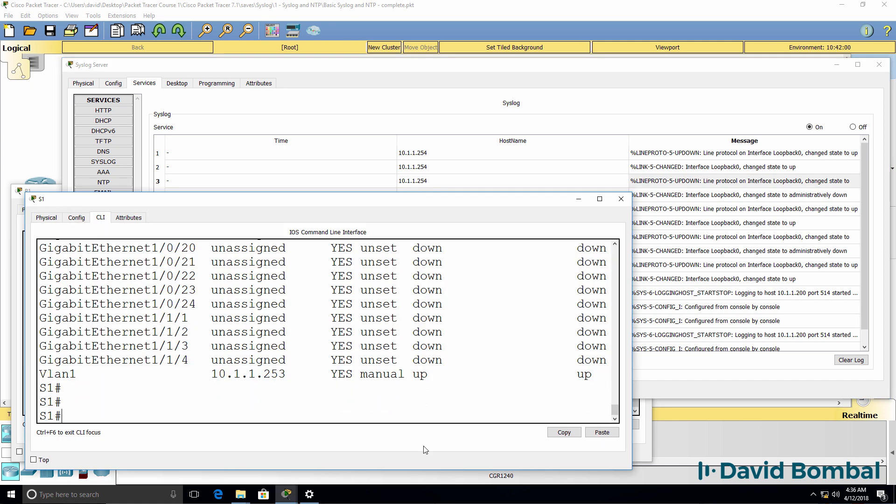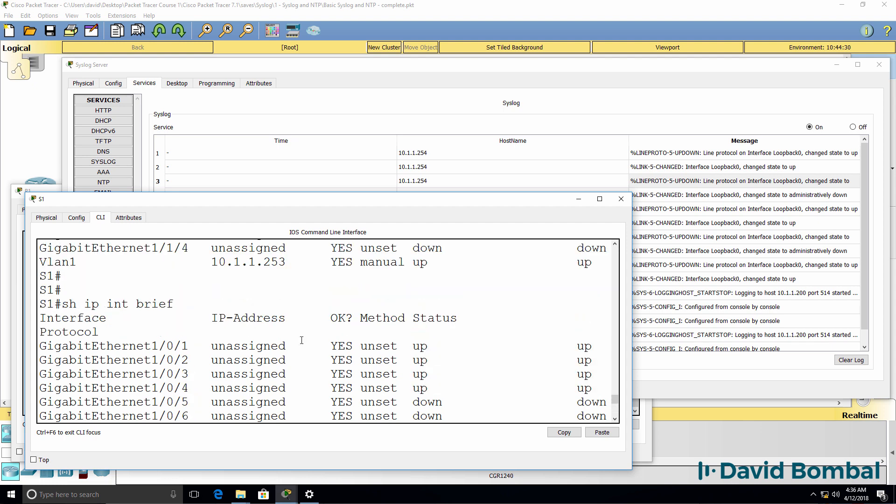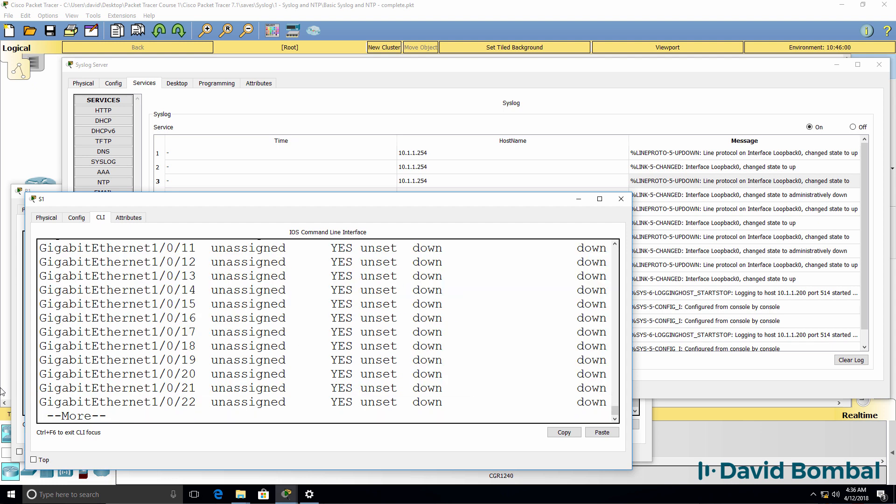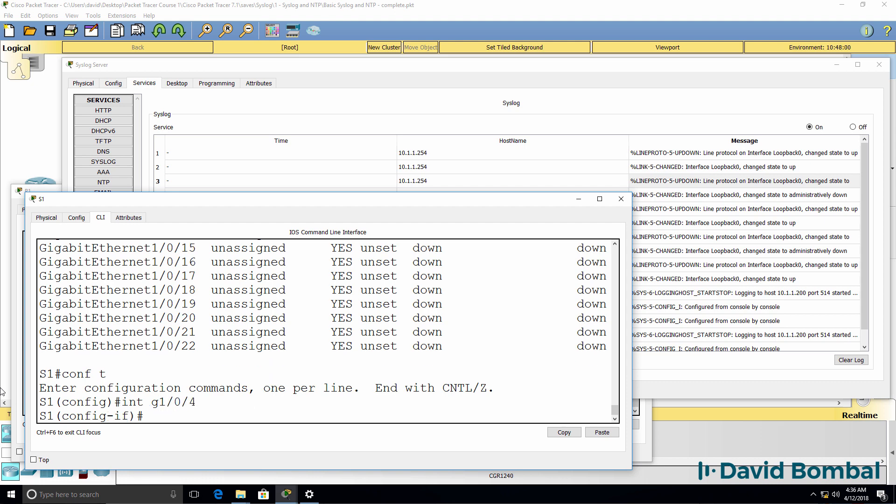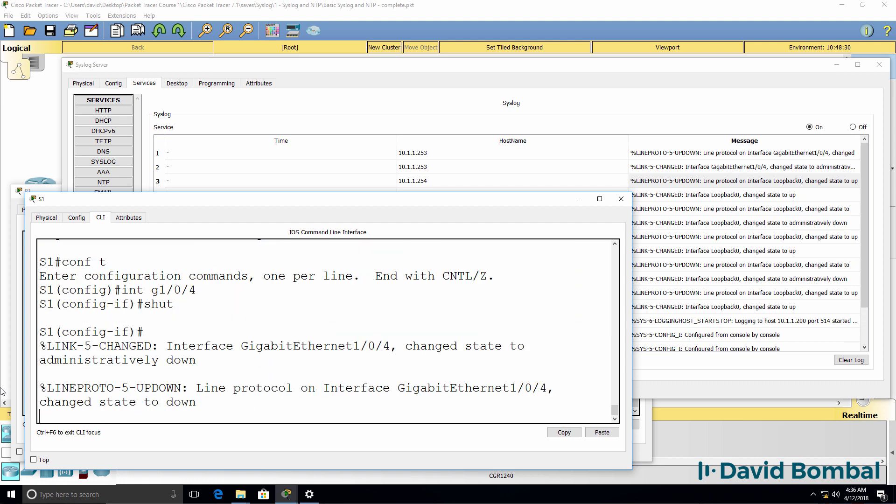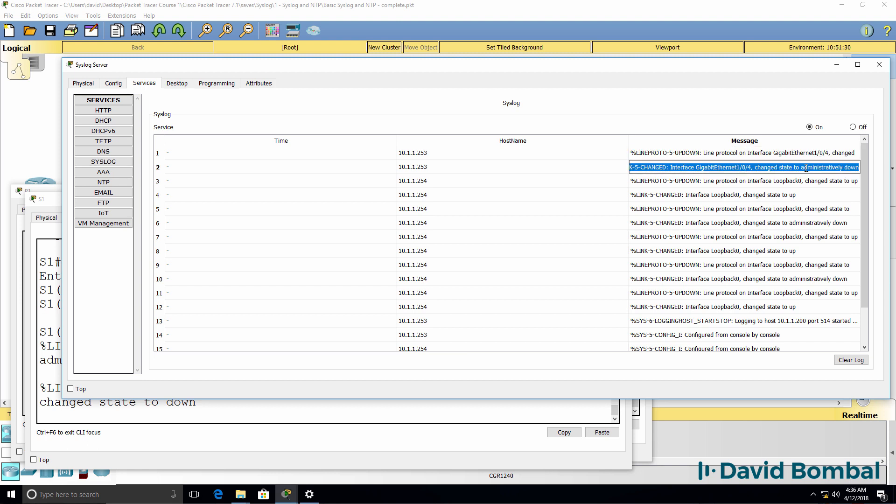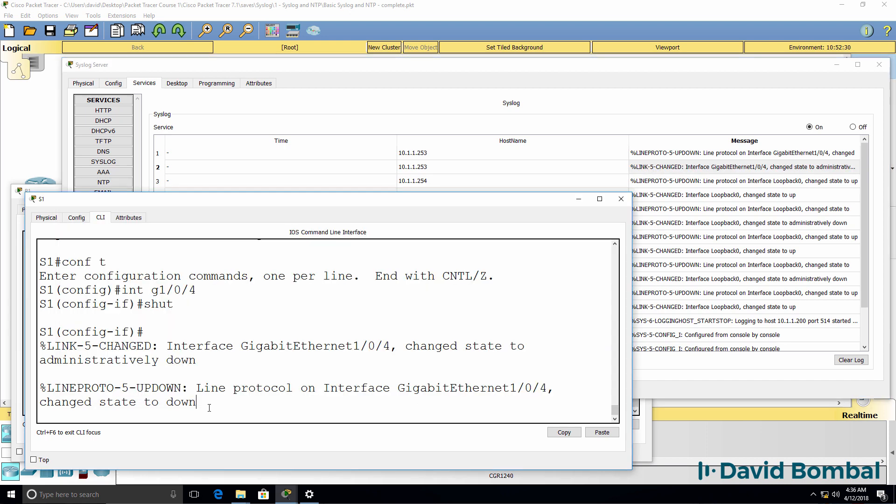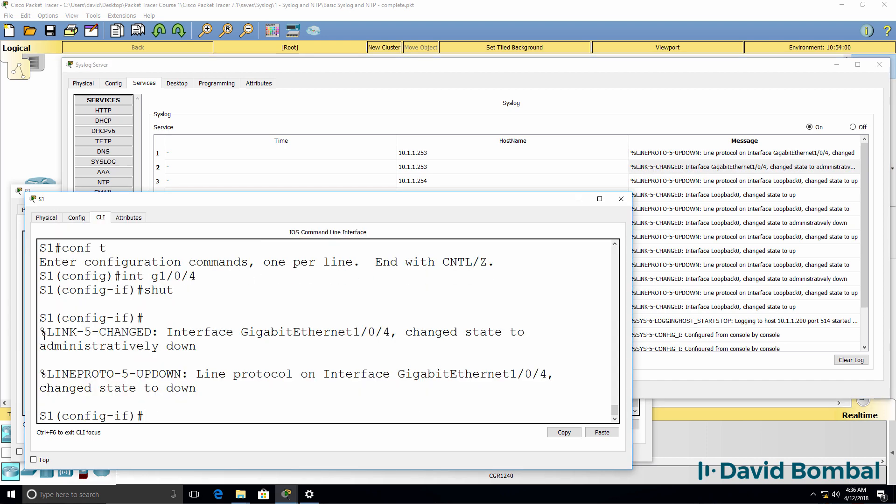On the switch, show IP interface brief. This interface is currently up. So interface gigabit 1.0.4. Shut it down. Notice we're told that the interface has gone down. It's been administratively shut down. Again, those messages have been logged to the syslog server.